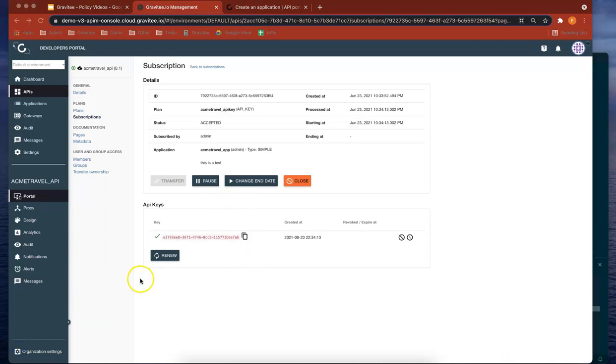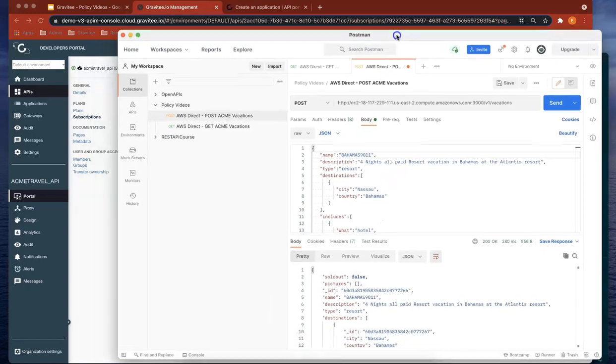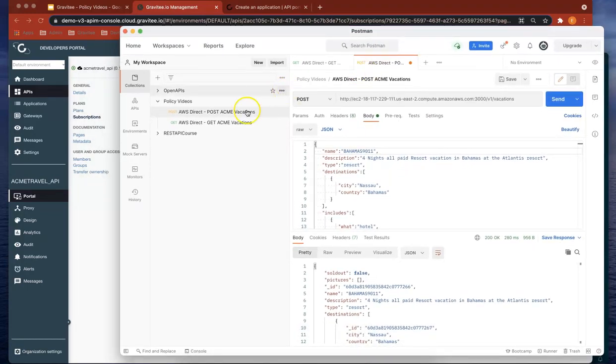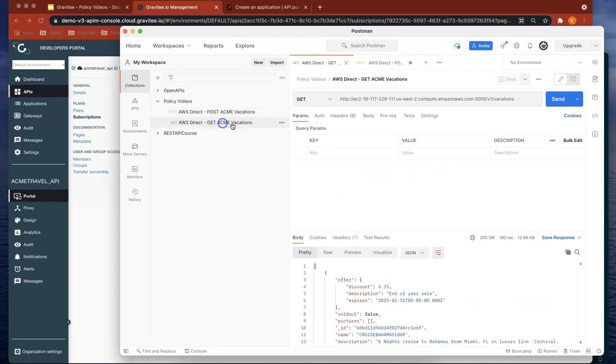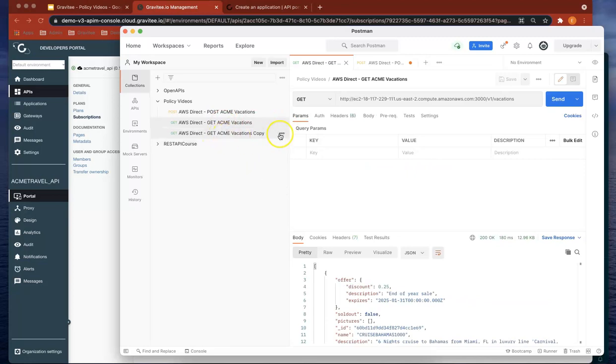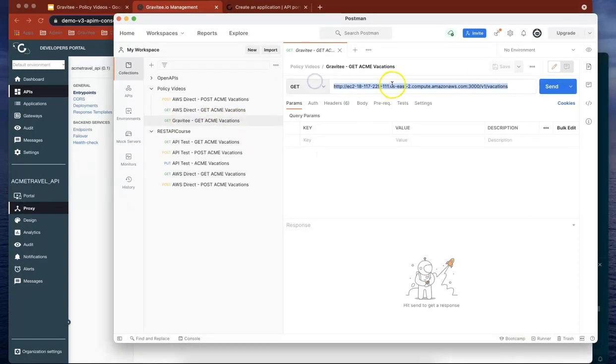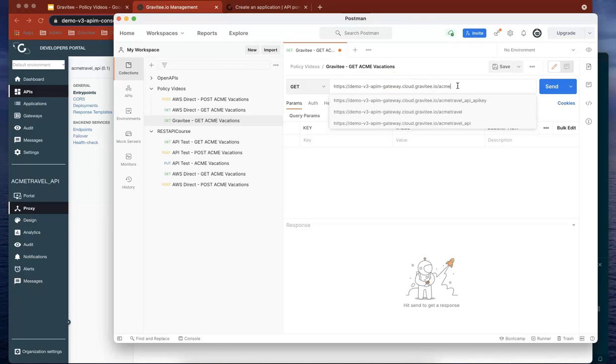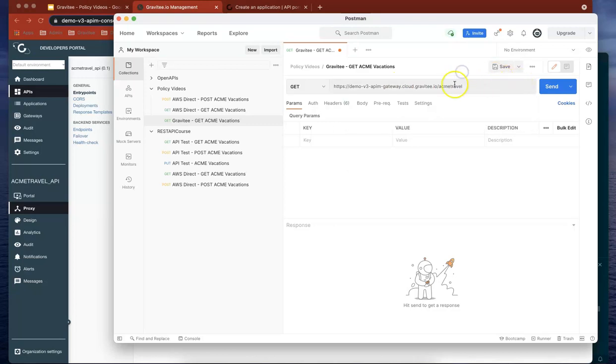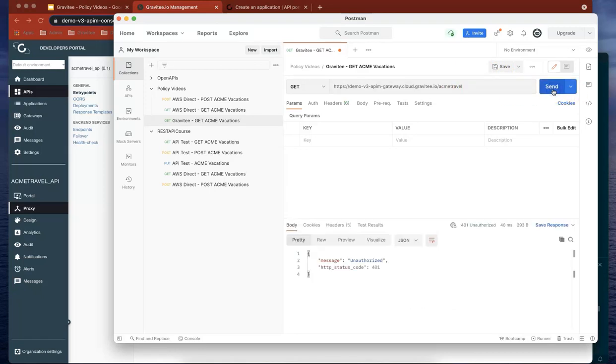So now let's head over to Postman and test our new API. Let's duplicate this and change the name. Let's change that to our new Gravitee gateway and put ACME travel in there. This is our new API, that's the endpoint we gave it. Let's do send. It's got the unauthorized request because we haven't given it an API key.